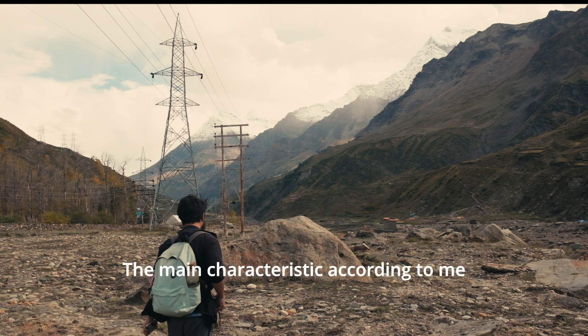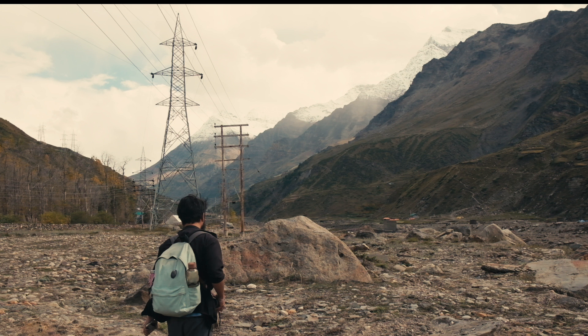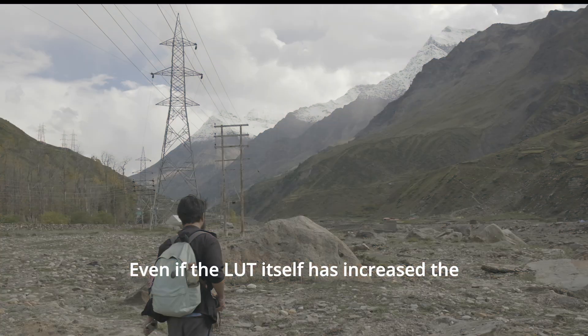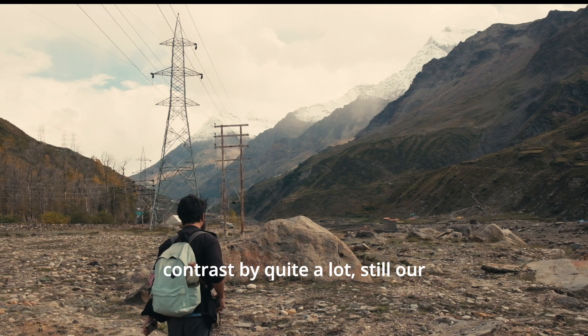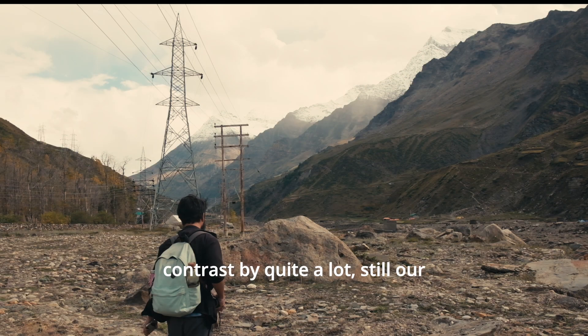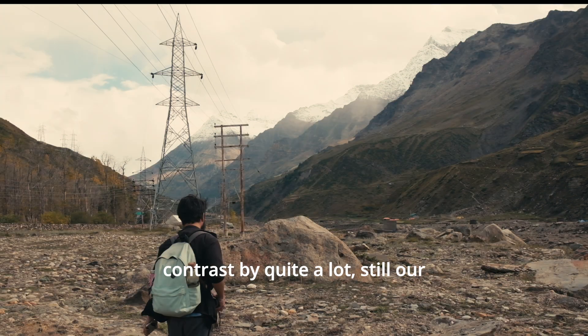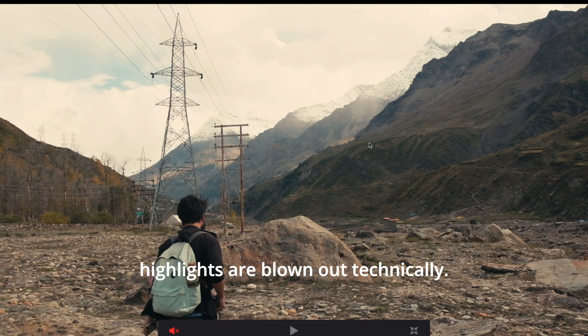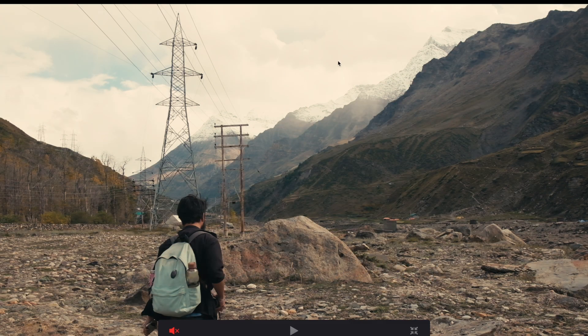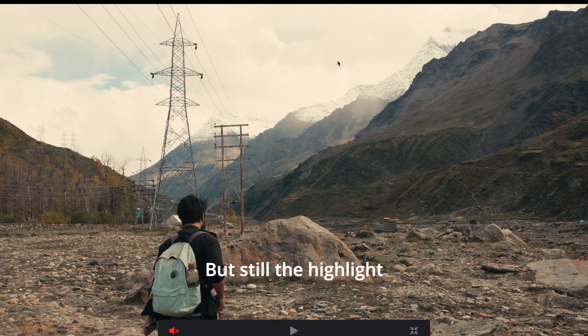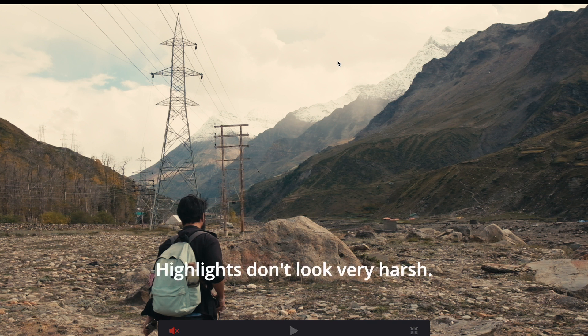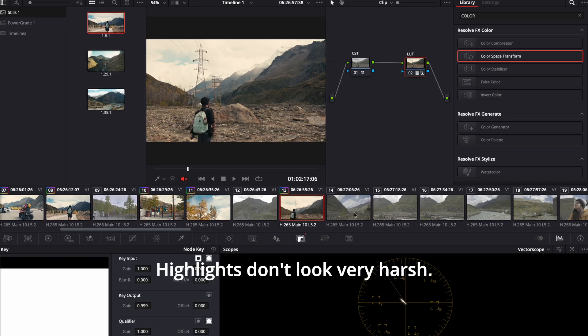The main characteristic according to me is the beautiful highlight roll off. Even if the LUT itself has increased the contrast by quite a lot, still our highlights are blown out technically. But still the highlight roll off looks very beautiful. Highlights don't look very harsh.